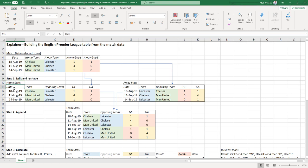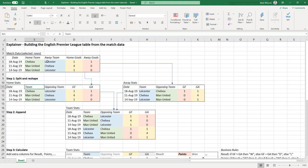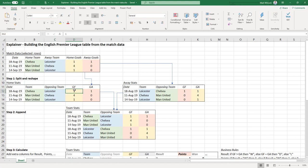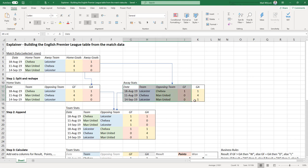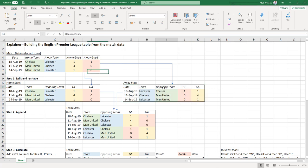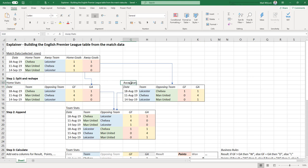One is our home stats table. We've renamed home team into team, the away team into opposing team. This is looking at the data set from the home team's point of view. So from the home team point of view, the home goals are the goals for and the away goals are the goals against. We create another table from exactly the same data, again with three rows, but from the away team's point of view. So this time the home team becomes the opposing team and the home goals become the goals against.